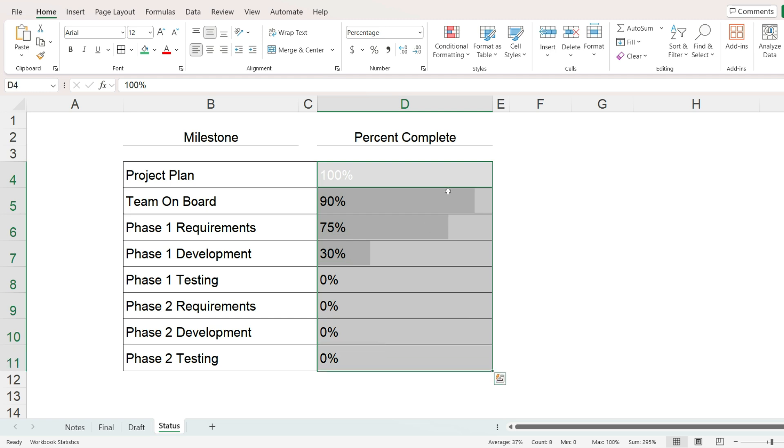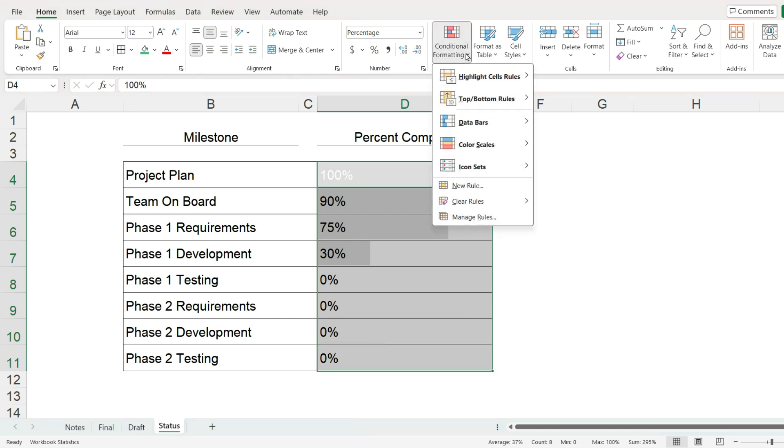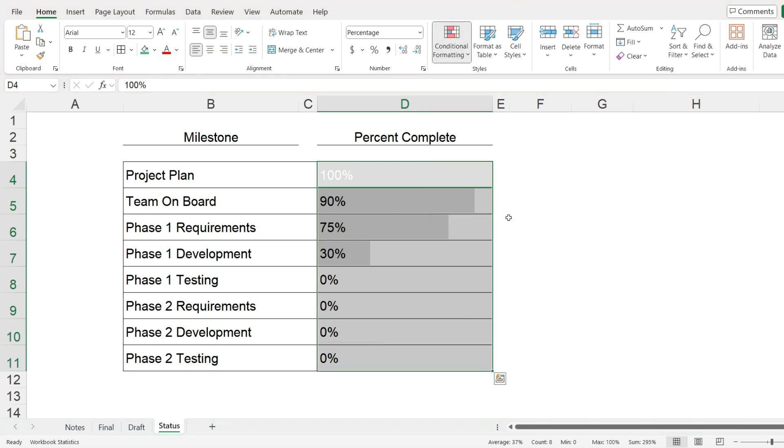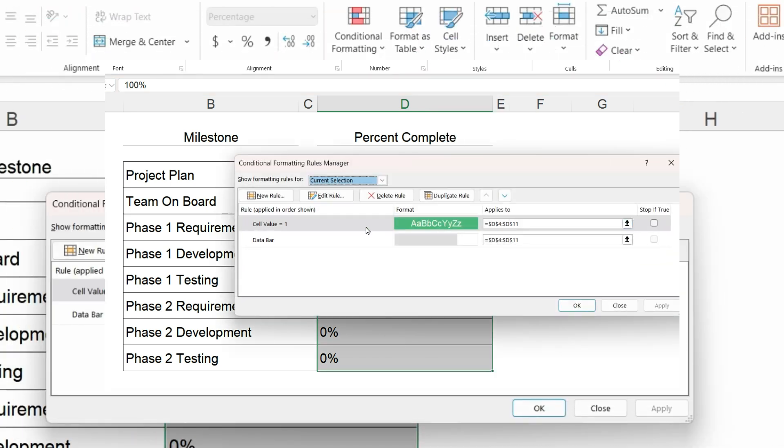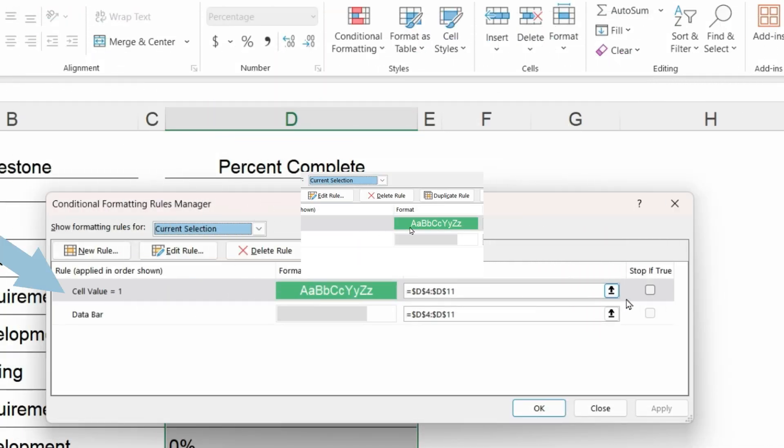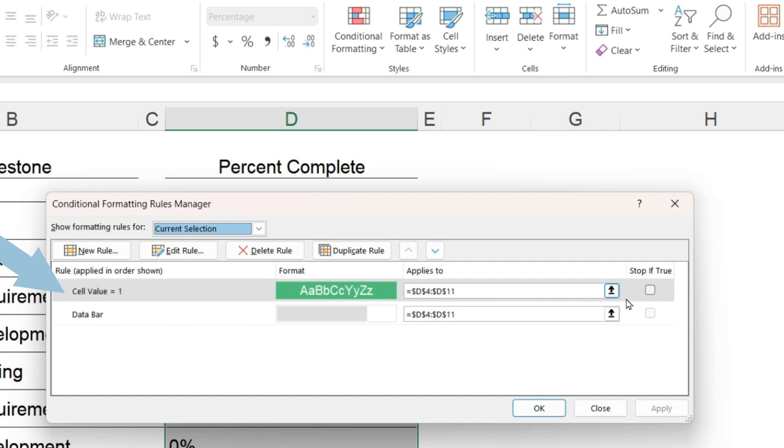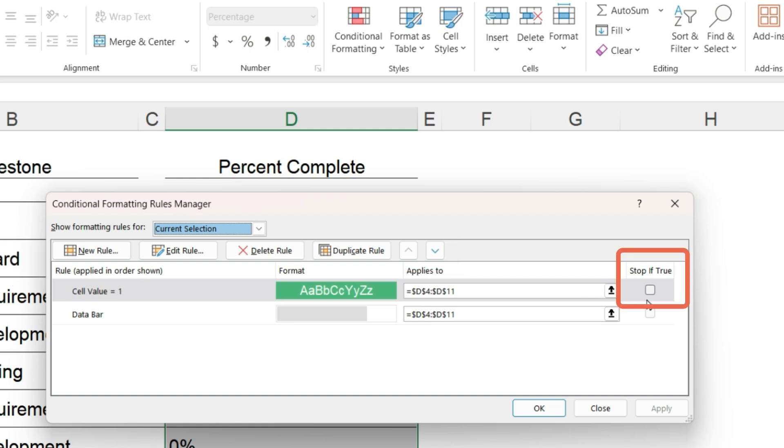And that is to go back to conditional formatting, manage rules, make sure that the cell value equals 1 is the first rule that appears. If you need to, use the up and down arrows to move it to the top of the list, and then click on the box in the very right-hand column that says stop if true.